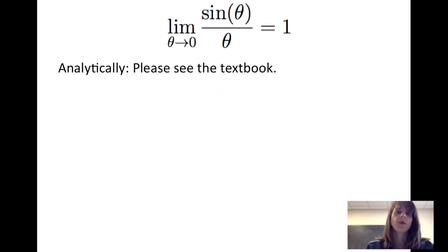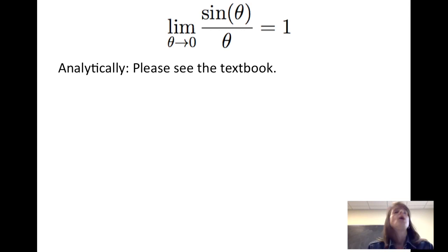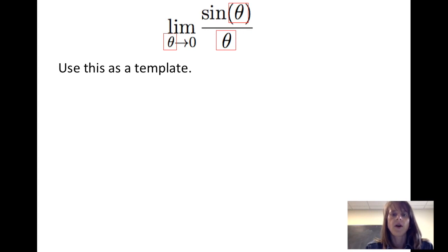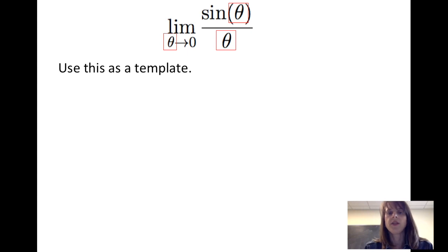I'm going to refer you to the textbook for an analytical argument as to why the limit of sine of theta over theta as theta goes to 0 is equal to 1. Instead, we're going to look at how we use this limit as a template to evaluate the limit of other functions. When we consider using this limit as a template, we note that those three places — all the thetas — are the same. So I've got the sine of theta divided by theta as theta goes to 0, and those three thetas have to be the same.